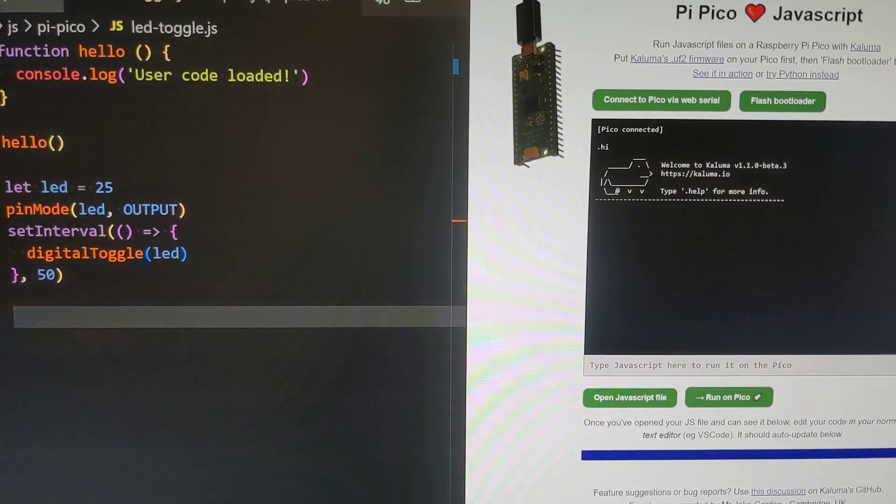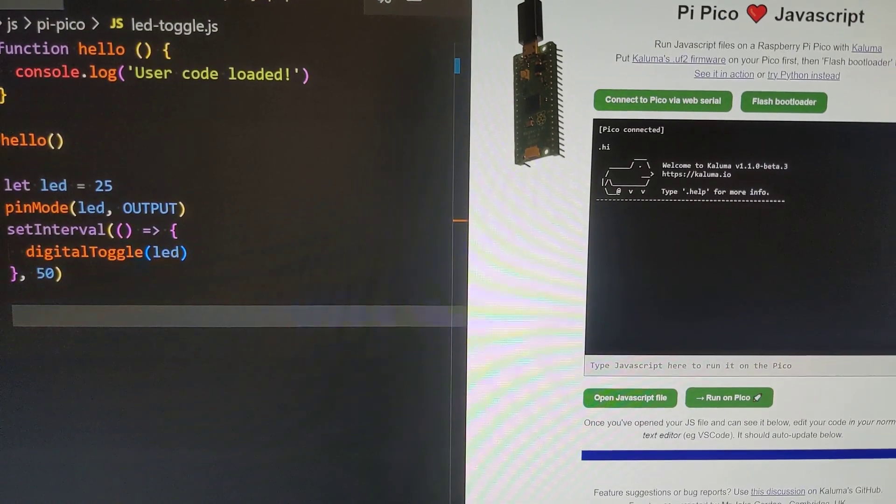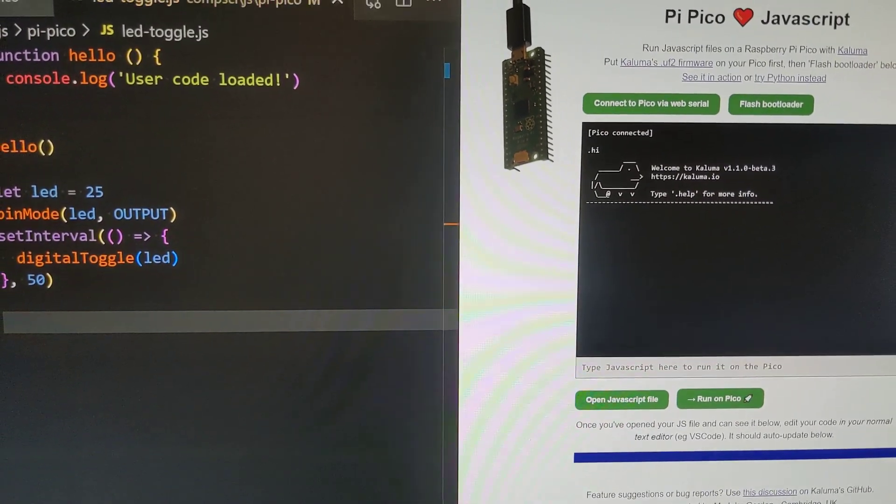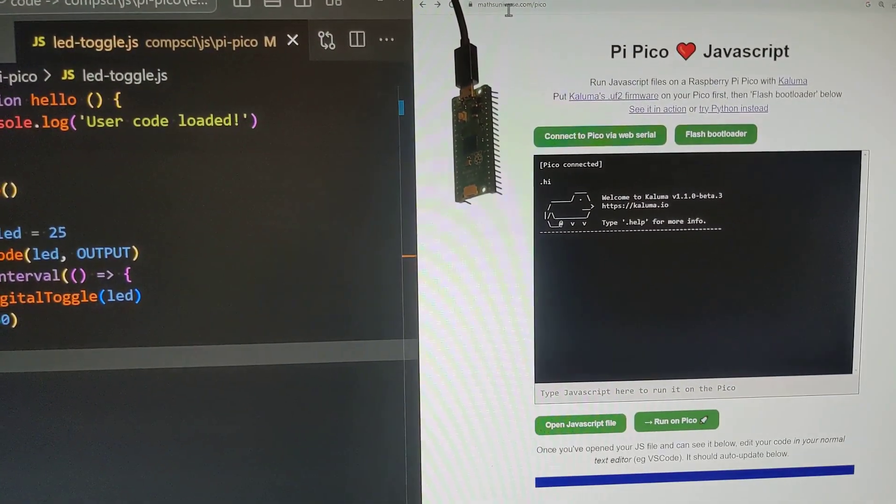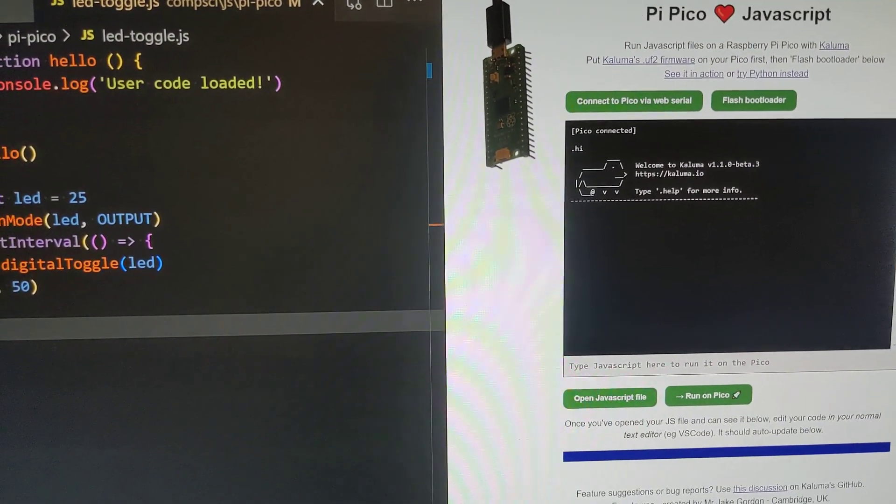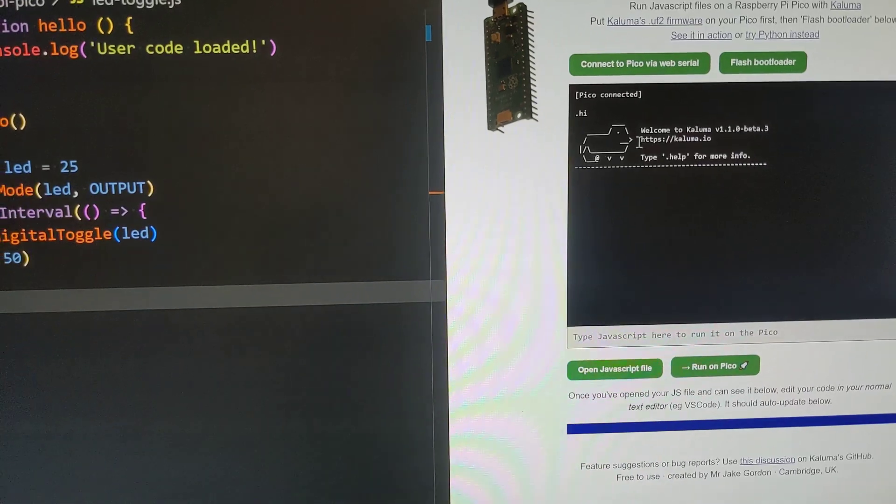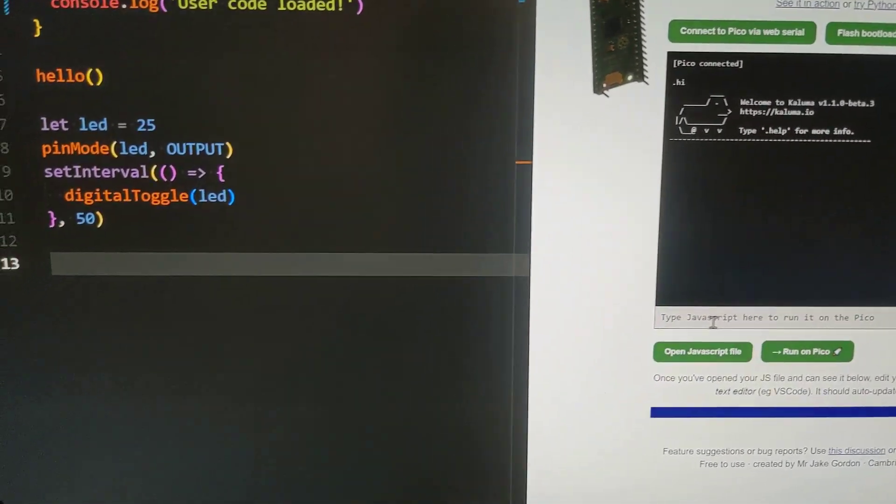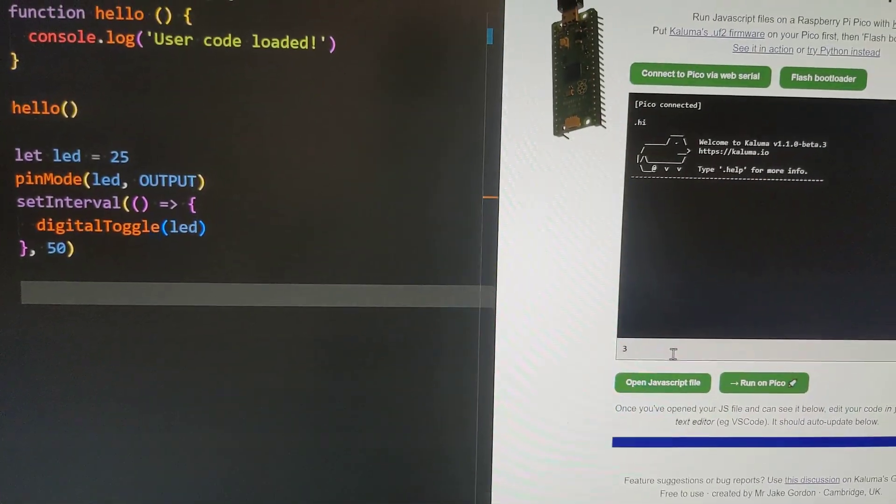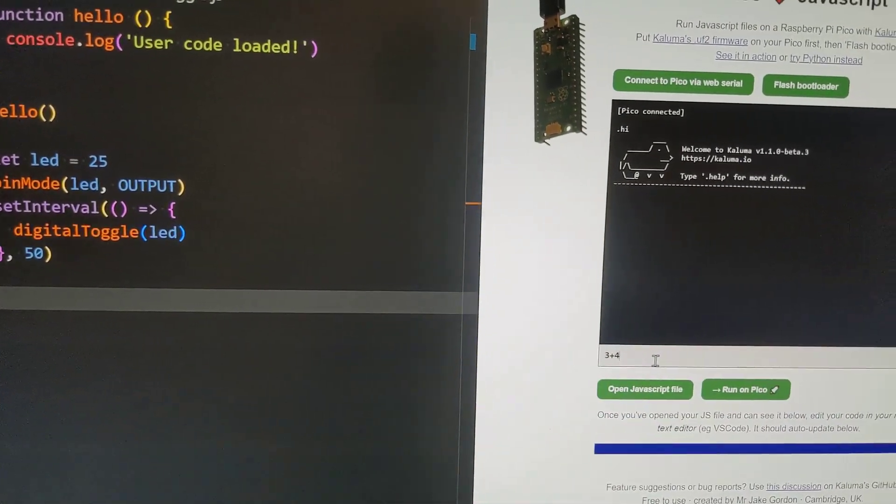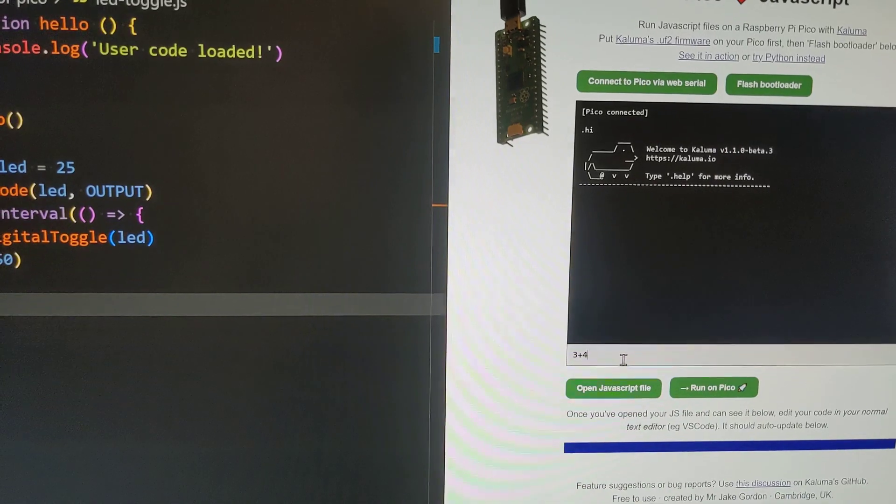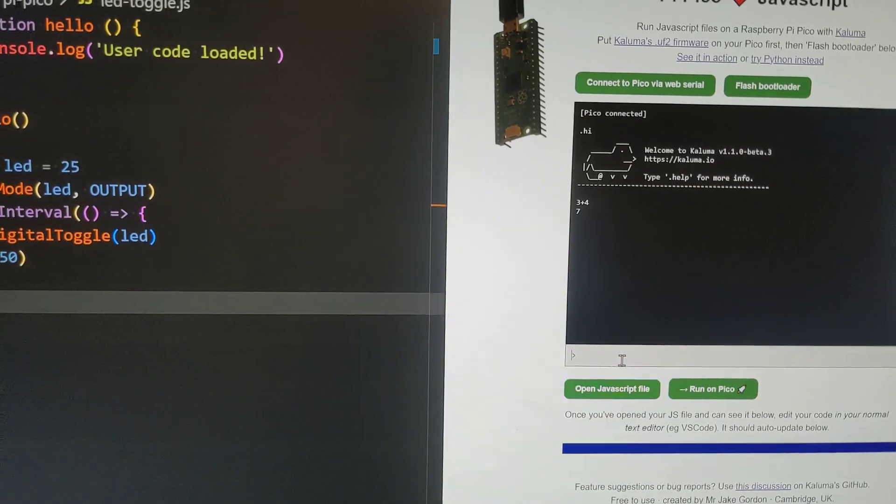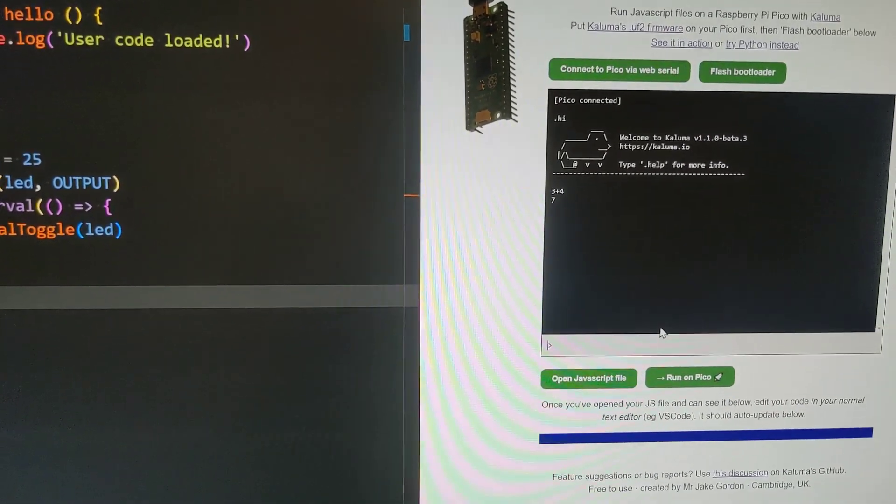We're assuming it's installed and we go to this website mathsuniverse.com/pico and we've got a REPL at first. So we can type our JavaScript in here, if we wish 3 plus 4, and we can see that JavaScript getting executed.